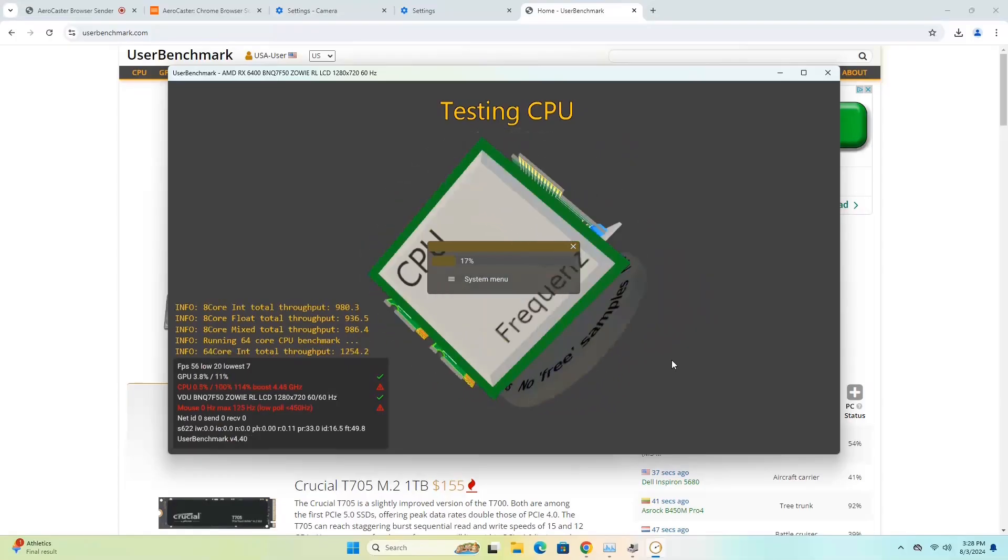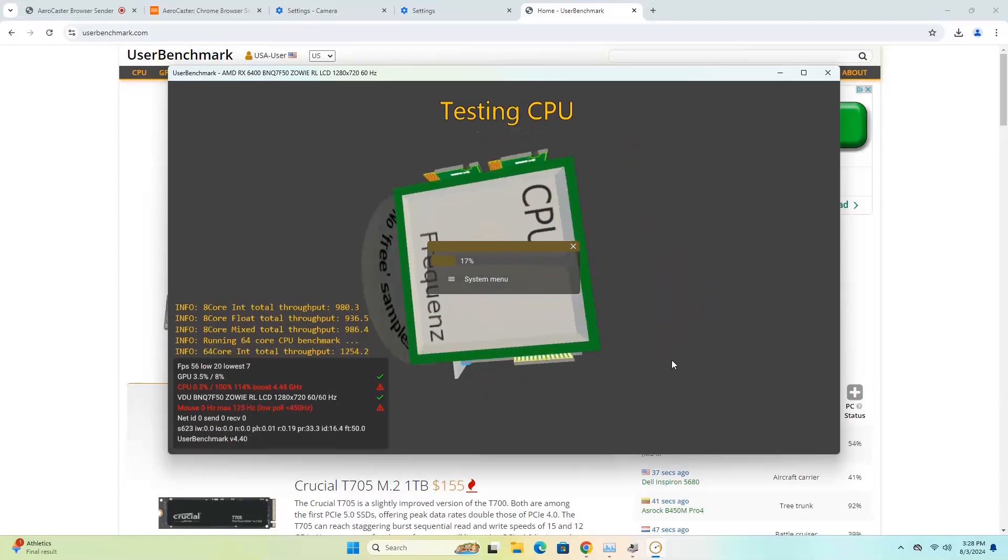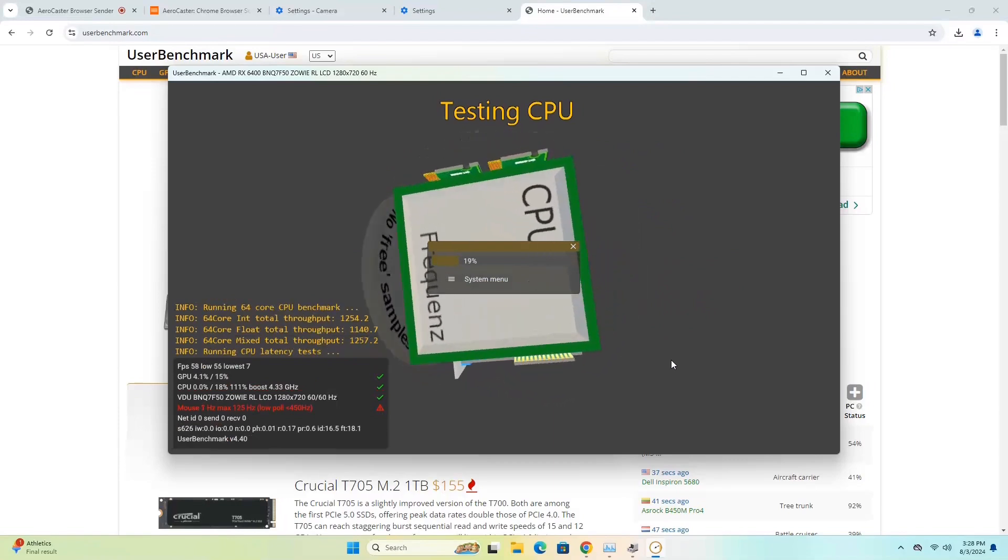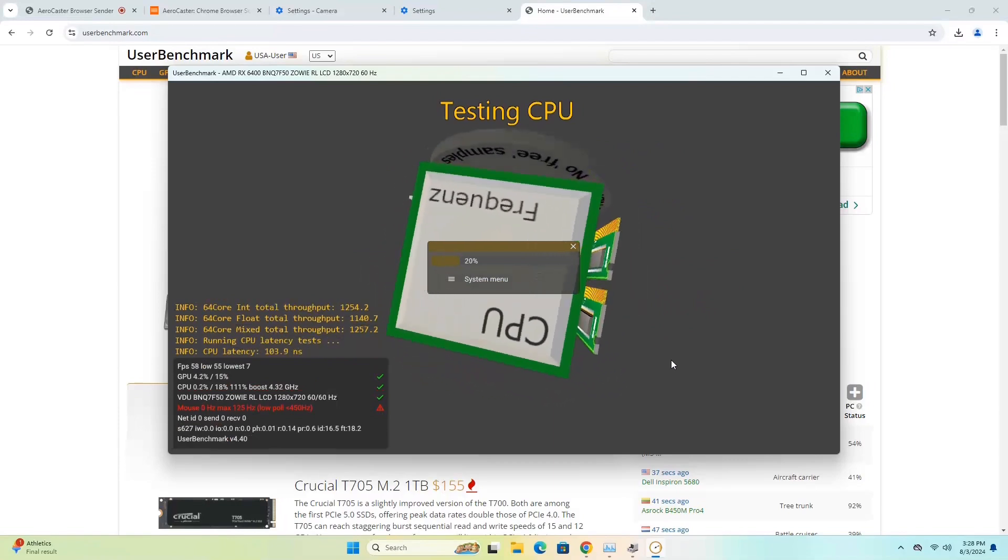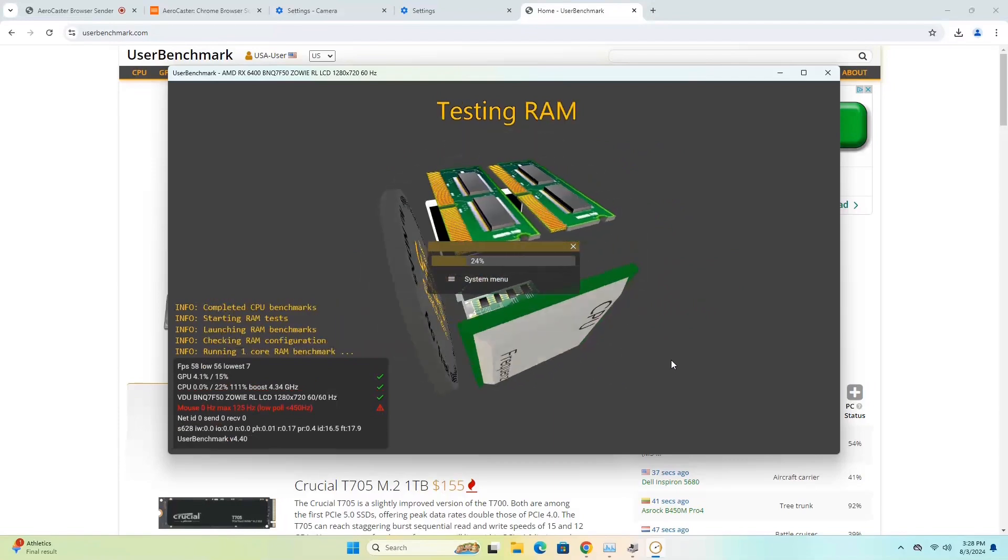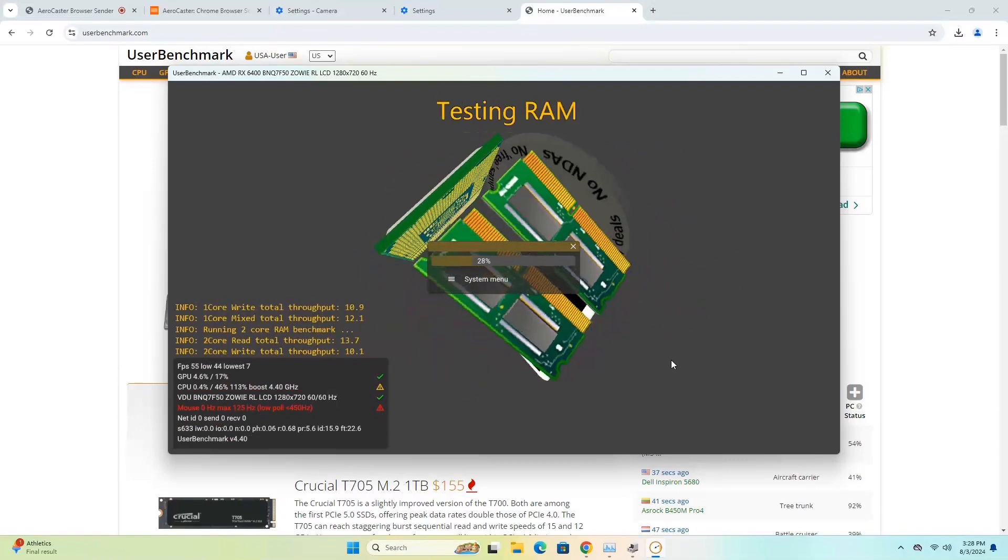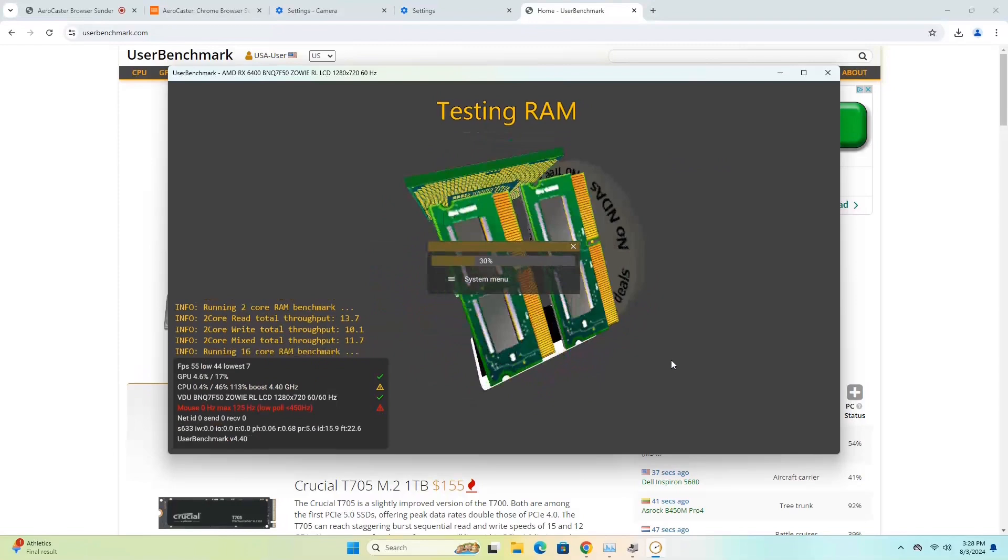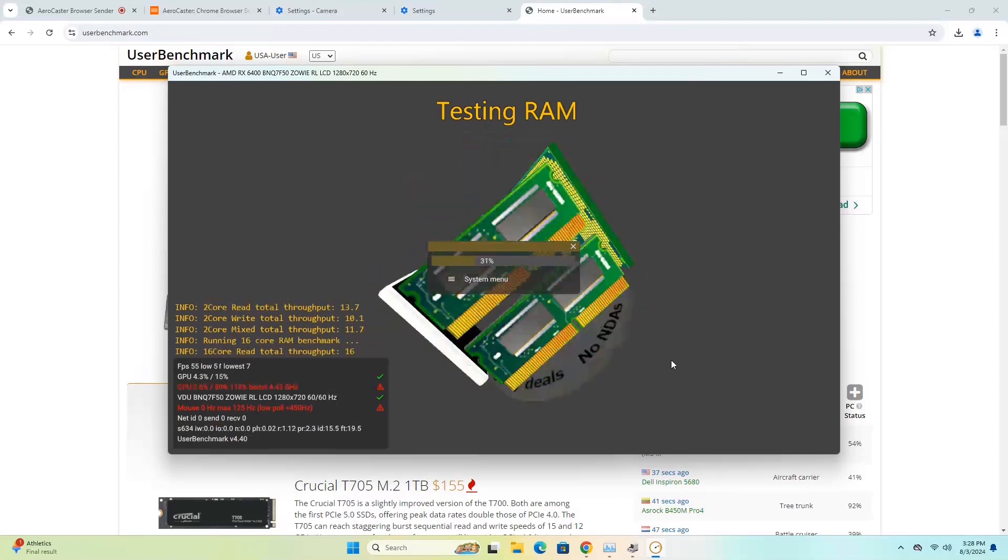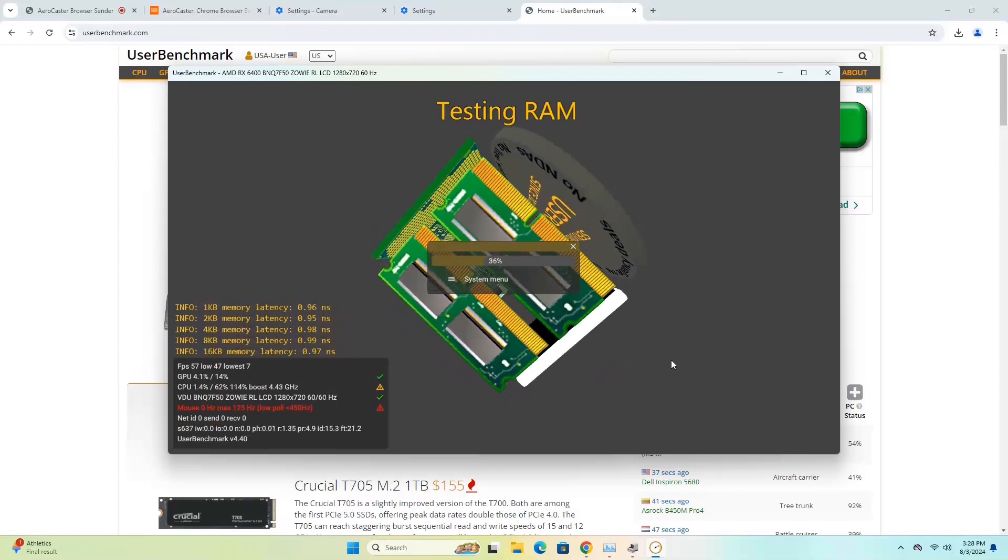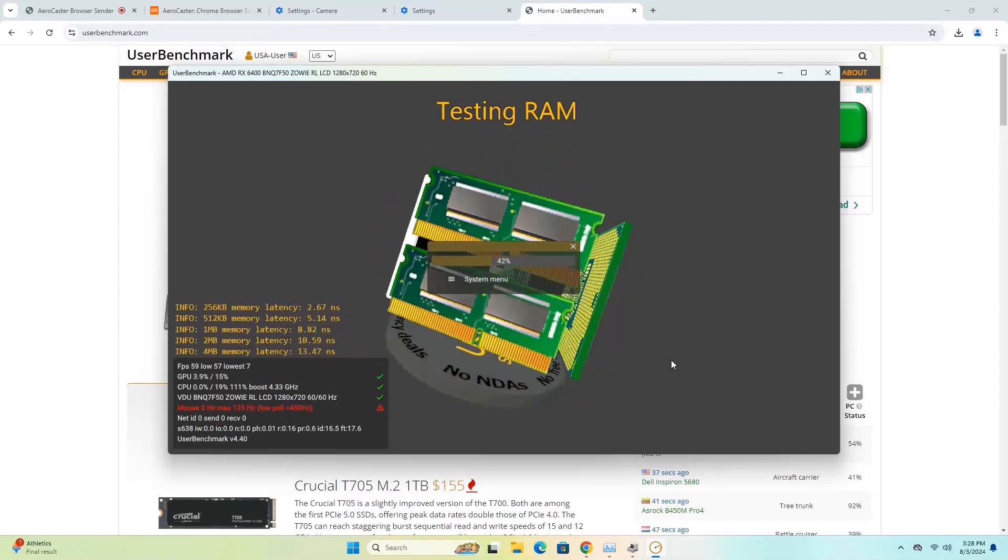All right, so I just launched User Benchmark, and I know it's not the best benchmark in the world, but I just basically want to see if all the hardware seems to be working right. And for that, this benchmark is just perfect. So let's go ahead and let this run, and I'll be back with the results.